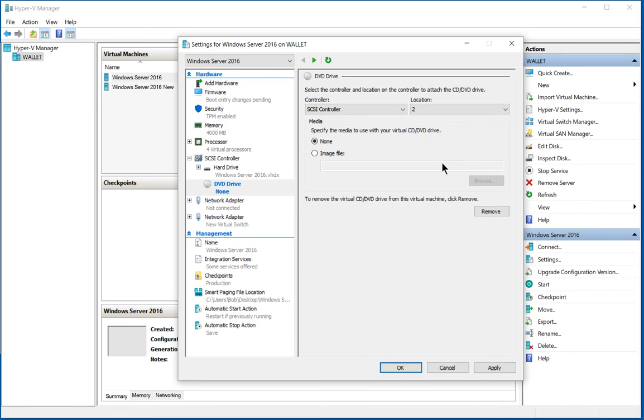Now we need to choose the media. Now in older versions of Windows, you had the option to choose your physical DVD drive, but that is no longer the case.